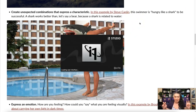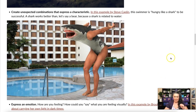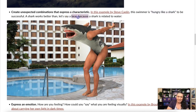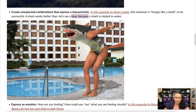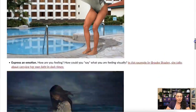Another approach is creating unexpected combinations that express a characteristic. In this example by Steve Kaplan, the swimmer is hungry like a shark — they've combined a shark with a person next to a pool. A shark works better than, say, a bear, because a shark is related to water and this is a swimmer. They also added a shadow in the background to give it a more realistic look.